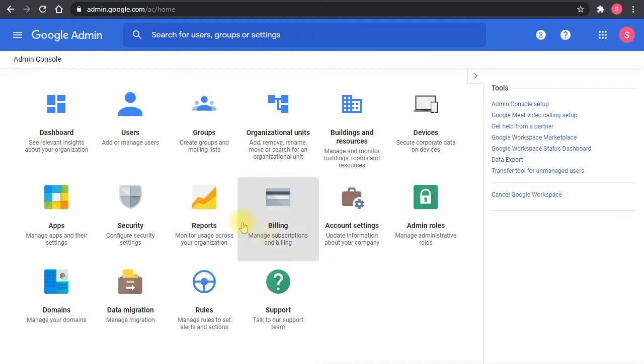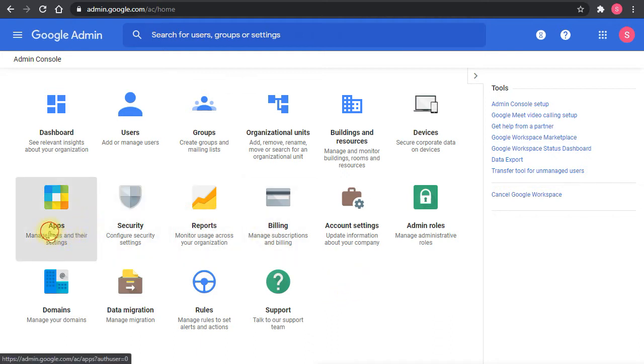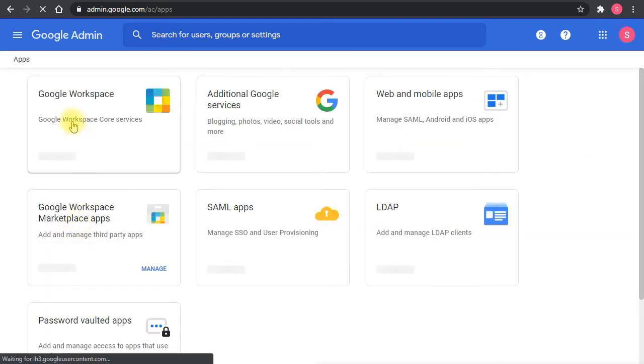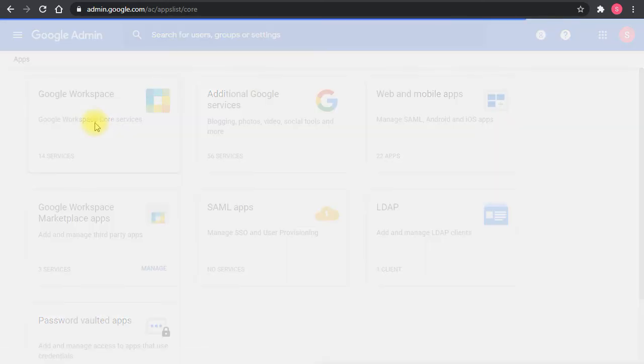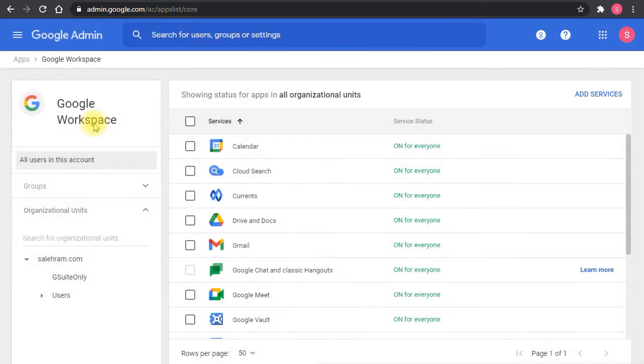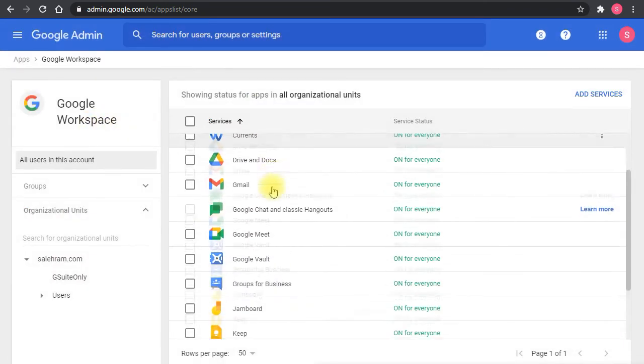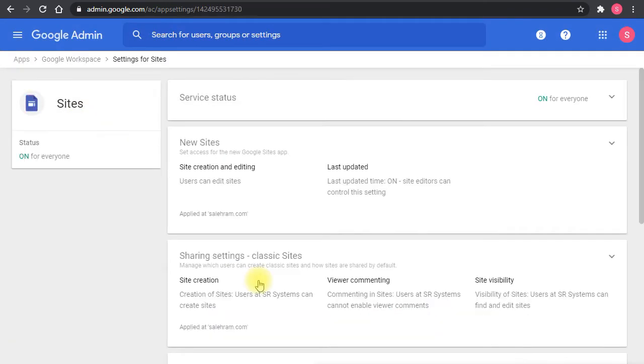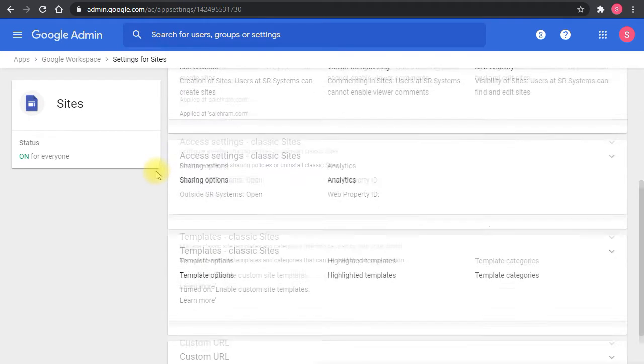So these settings will be accessed from the apps in the admin console dashboard. You go to apps and then Google workspace. In the Google workspace, you will go to Google sites. And in here, there is the site creation setting, and at the bottom, there is the custom URL.